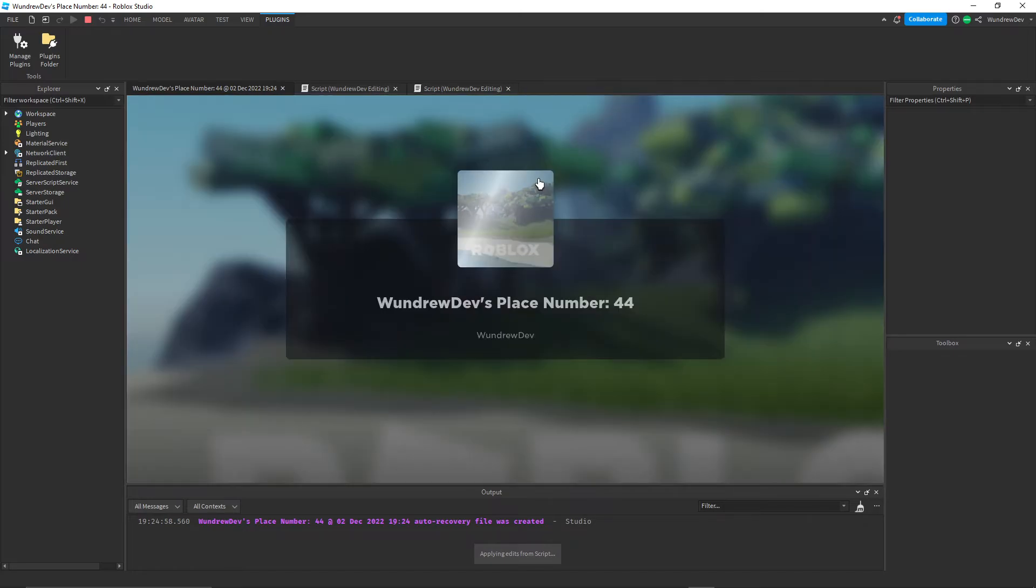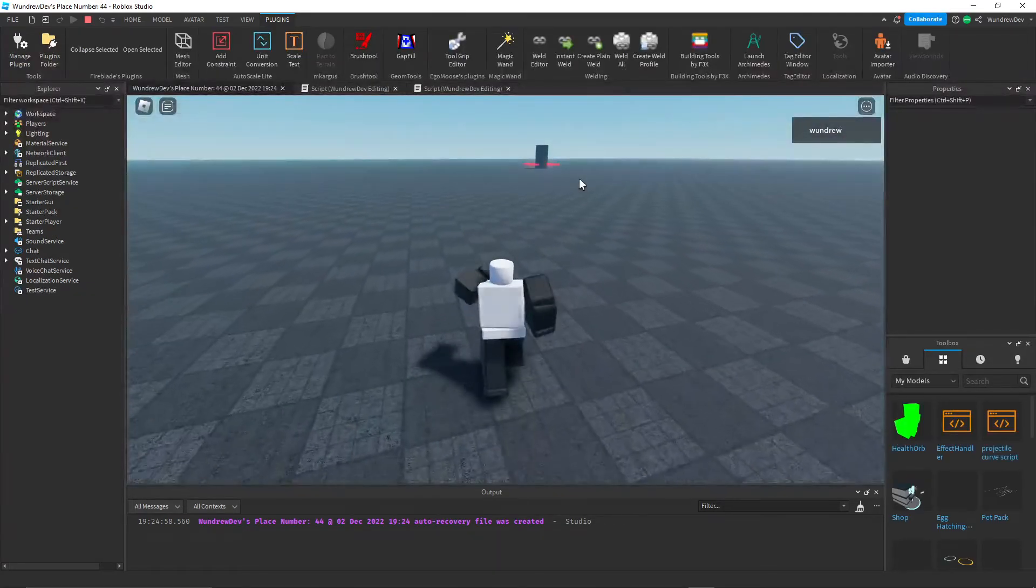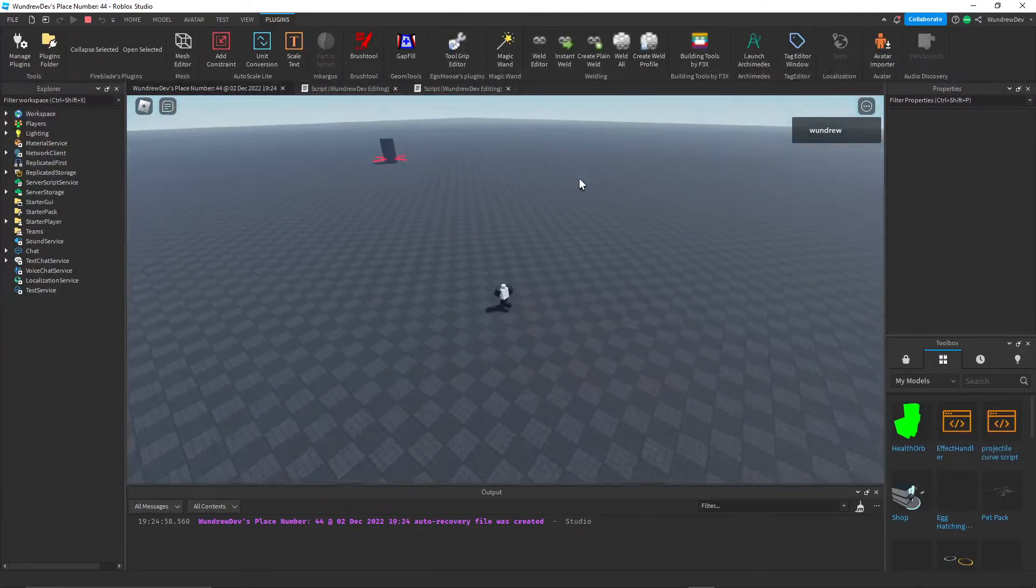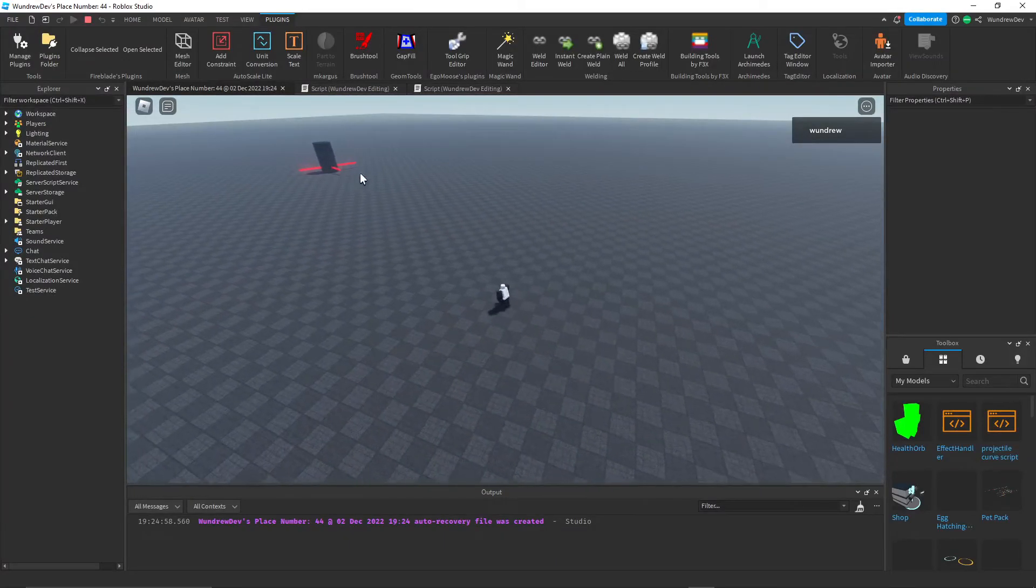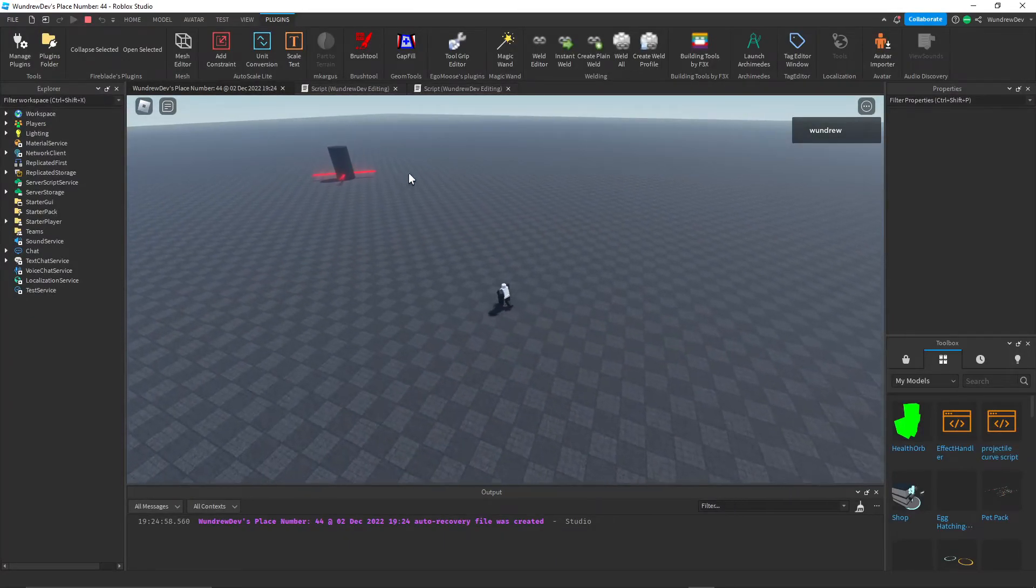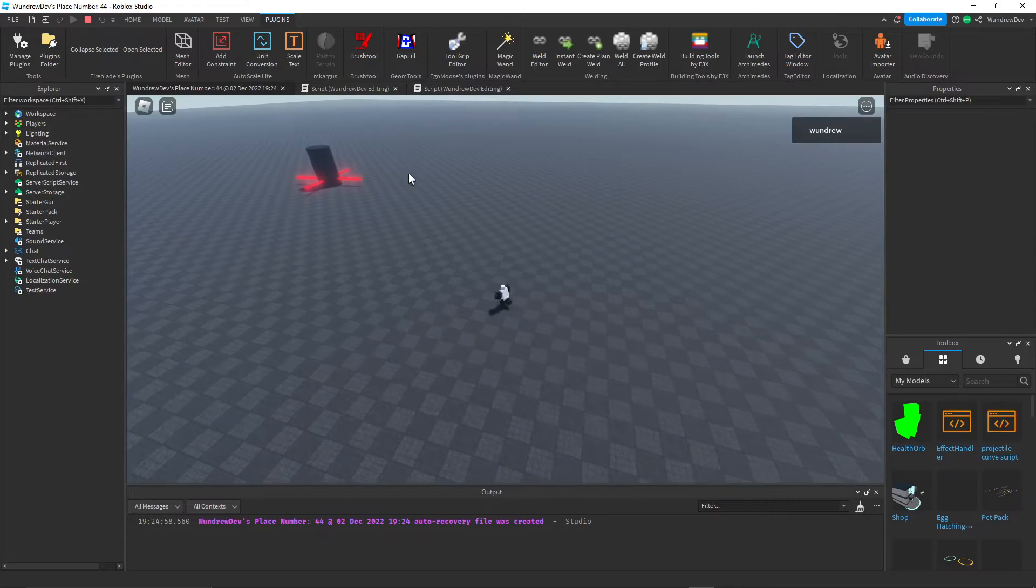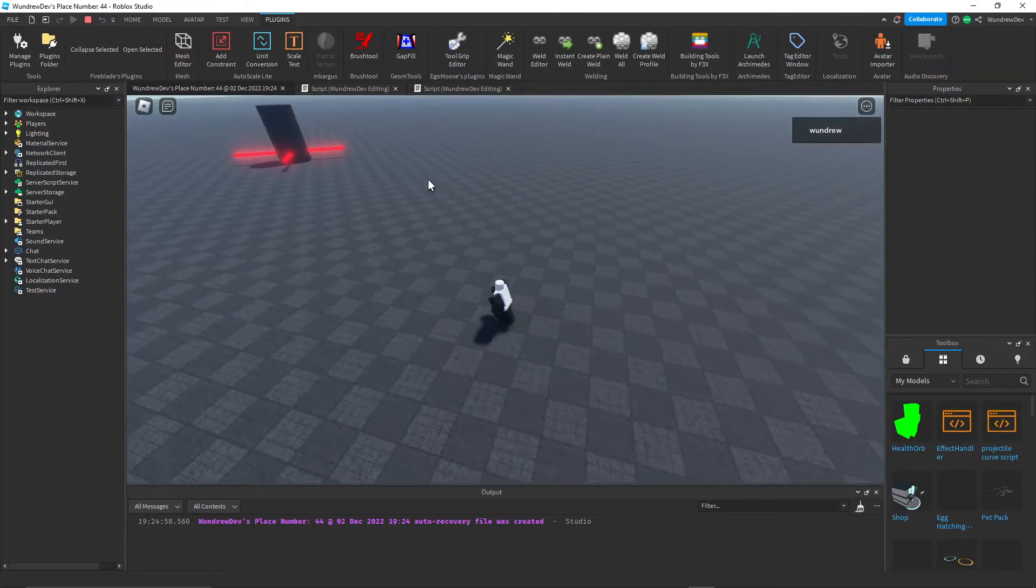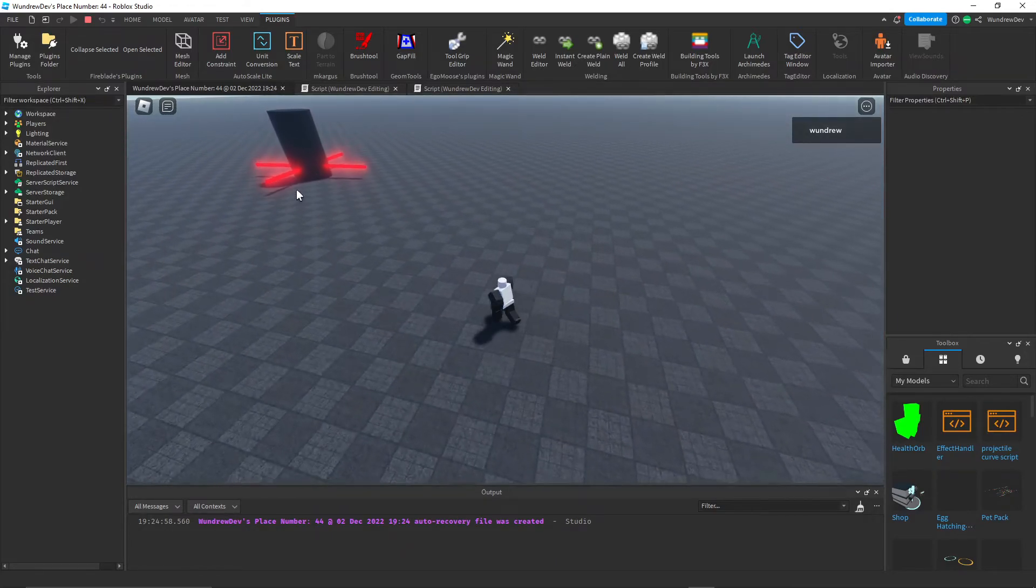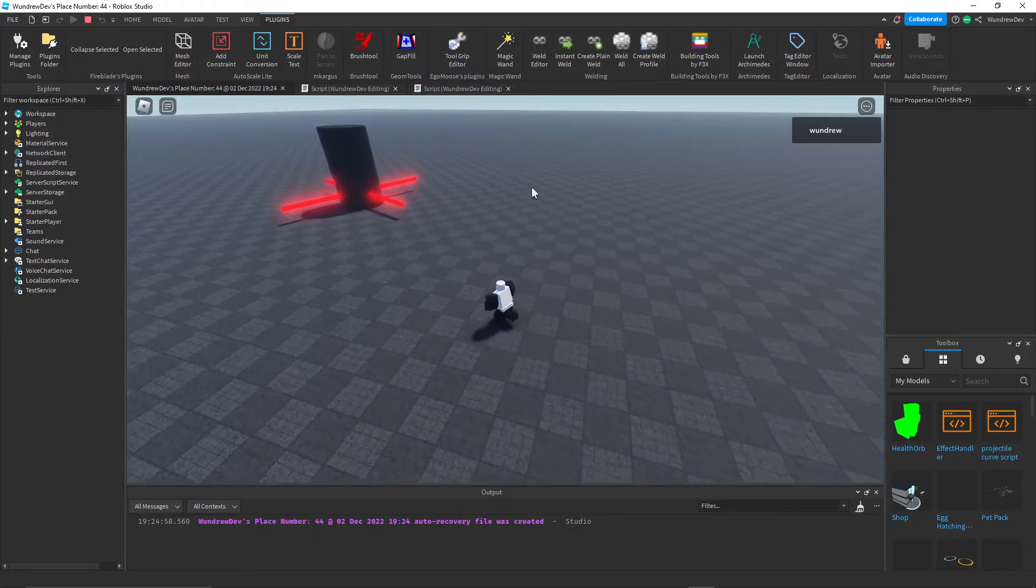And so let's go ahead and test this out. And as you can see, we're a bit far away from the part, but it is rotating around. And once we get to the part, you'll see that when I do touch these beams, they will do damage to me.